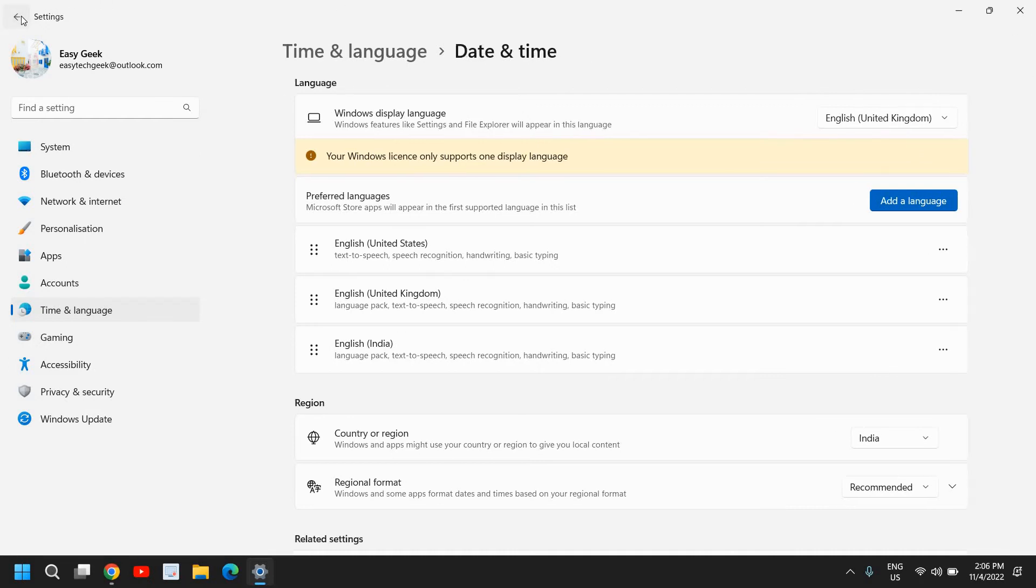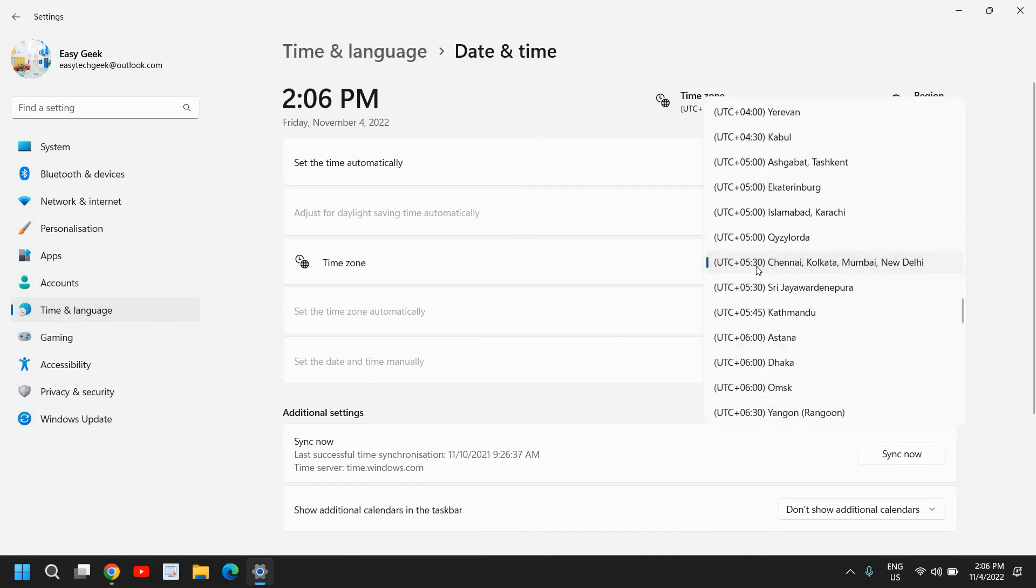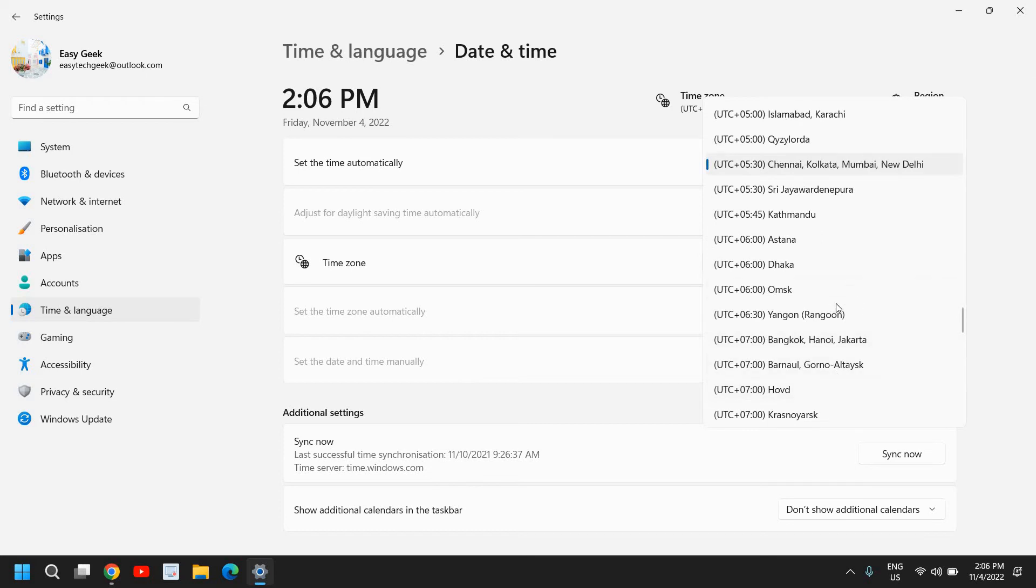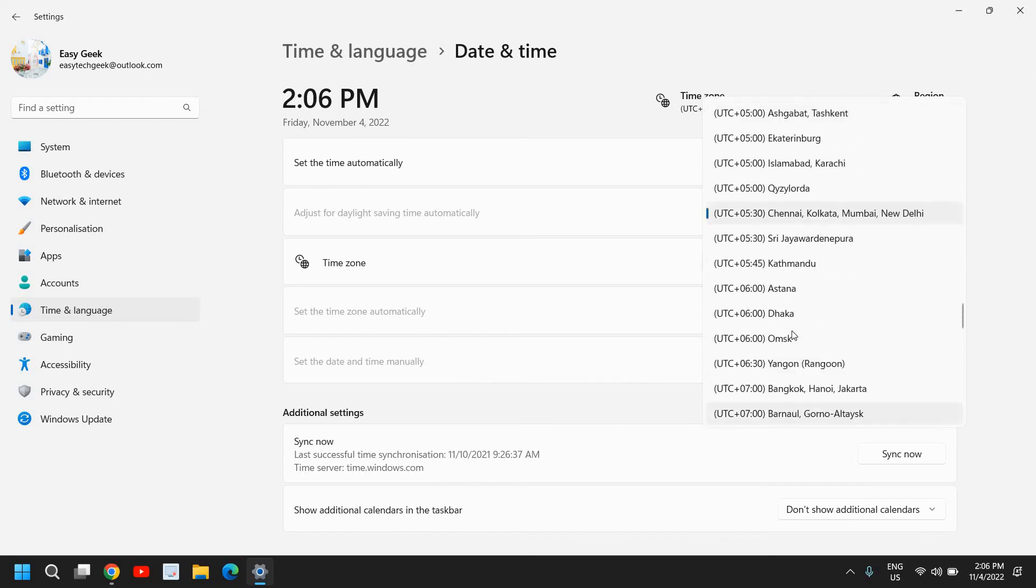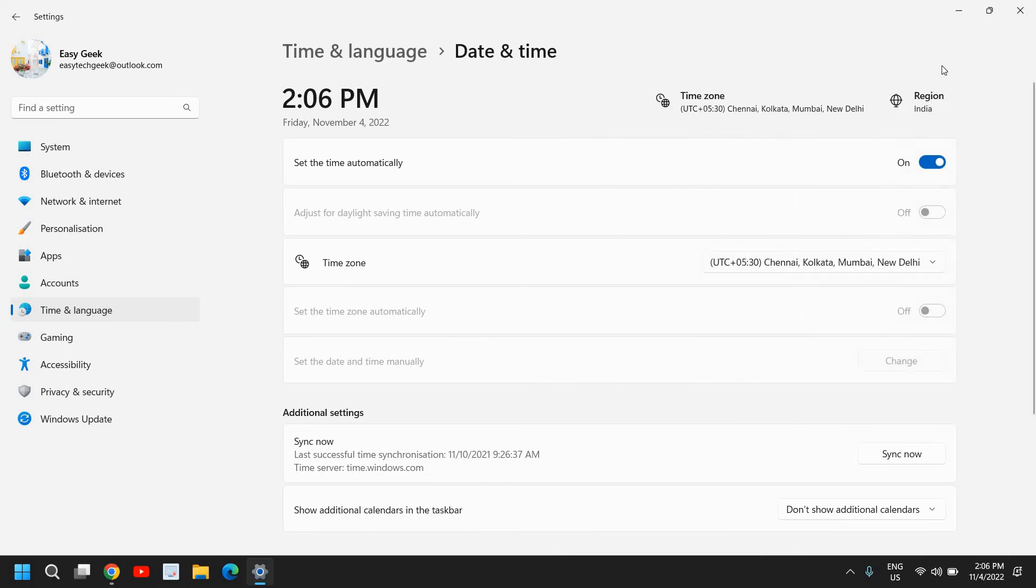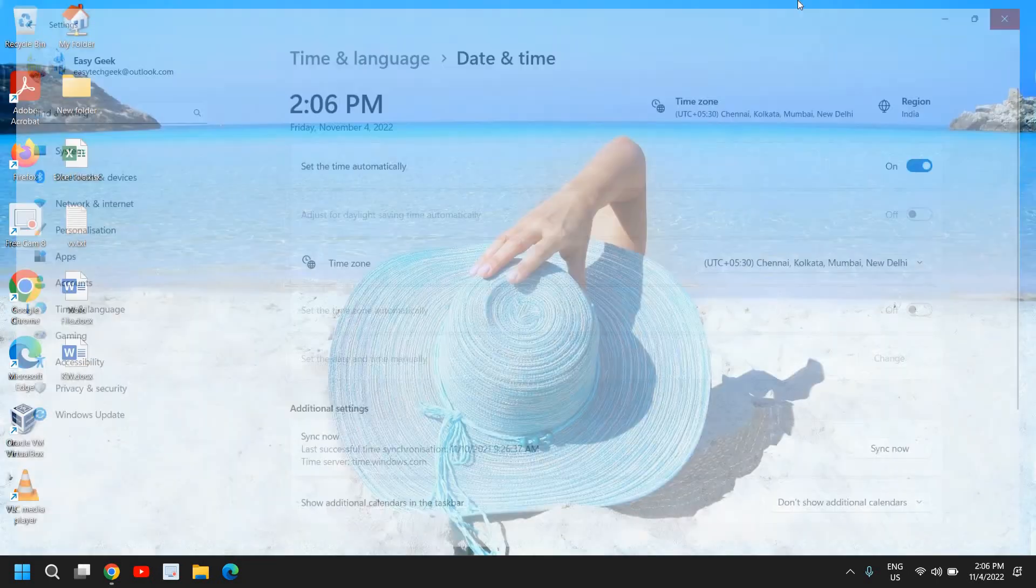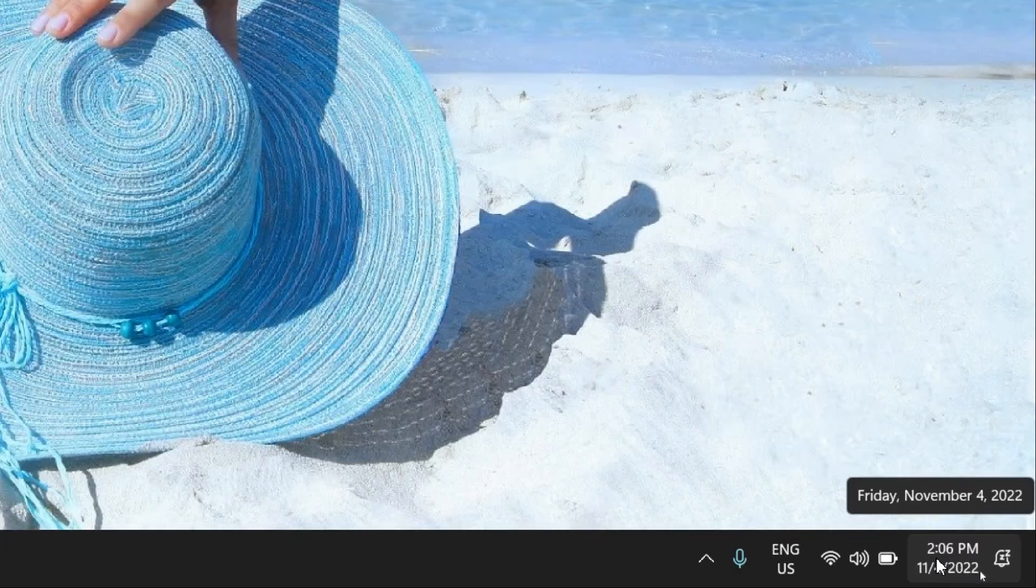Once it is done, you can come back here and here we have this Time Zone option. In Time Zone, you can select your country, and once you have selected it, you just need to close this and you can see the date and time here.